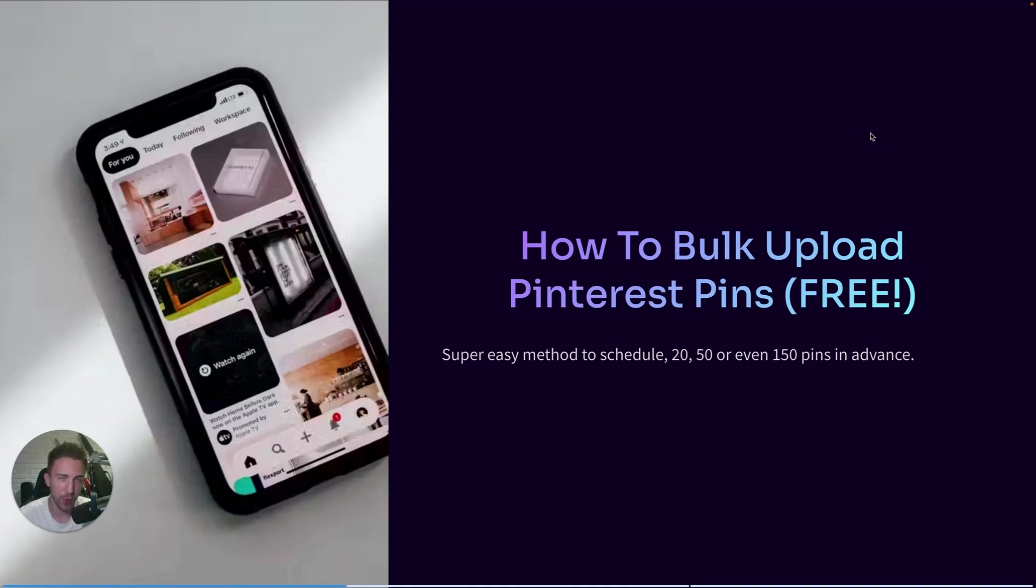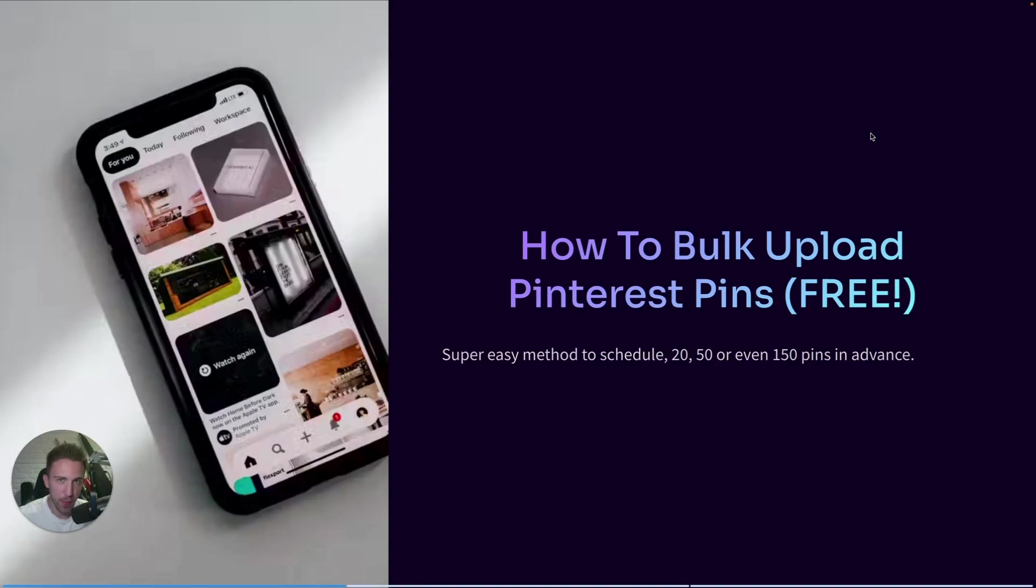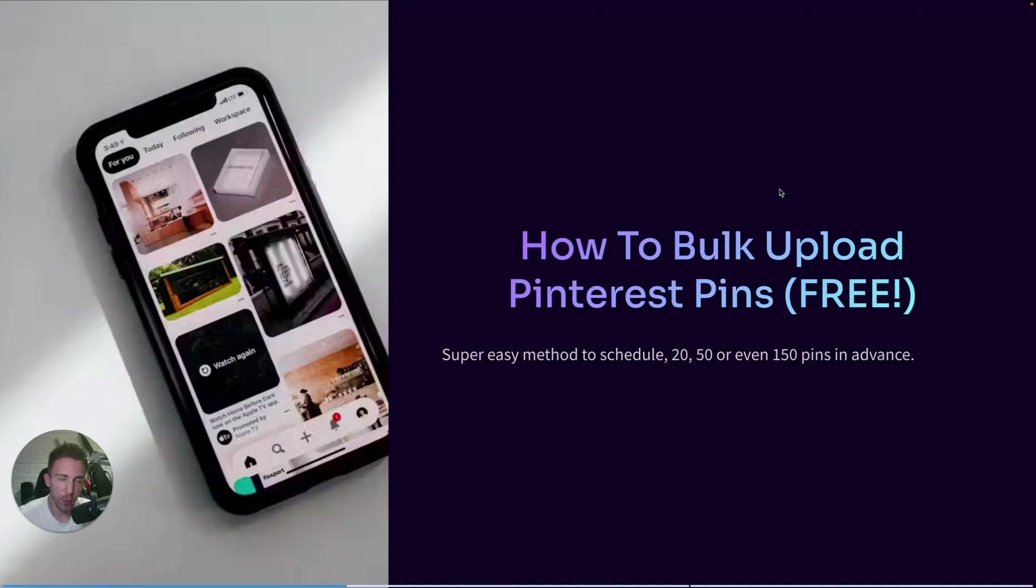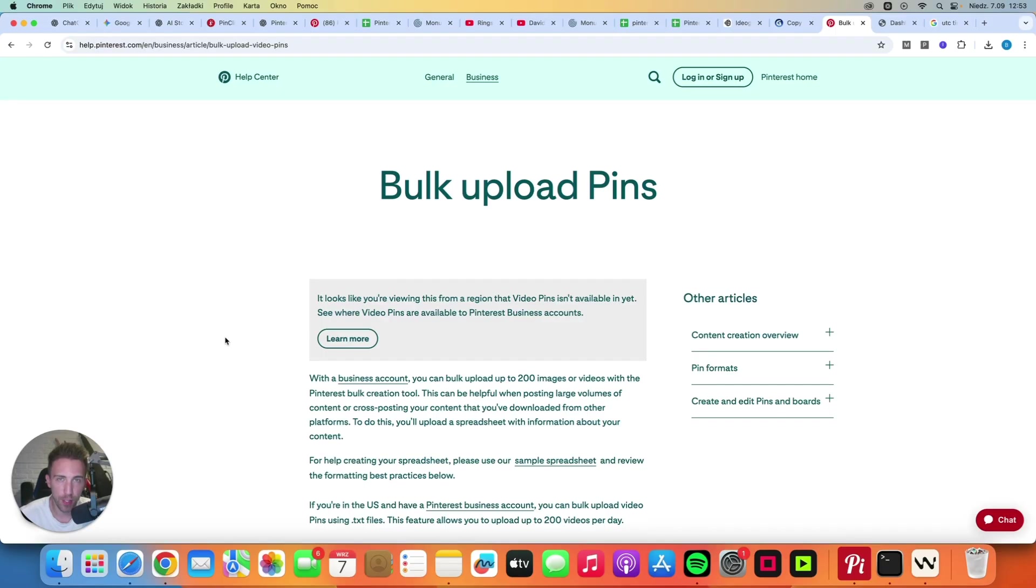In this quick tutorial, I'm going to show you how you can save a lot of time by using a simple spreadsheet to bulk upload Pinterest pins to Pinterest. It's a completely free method and it's actually not that complicated, but there are a few things that you have to remember because honestly, if you don't do it right, it may actually hurt your account.